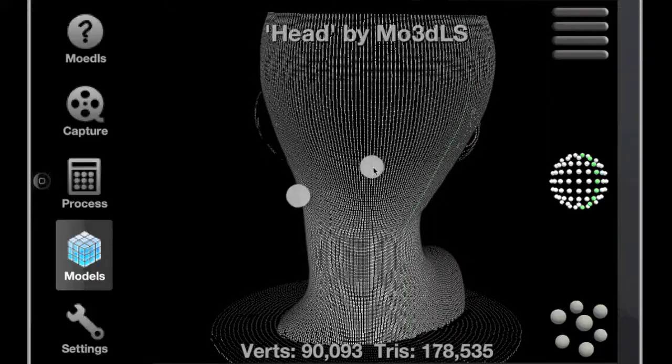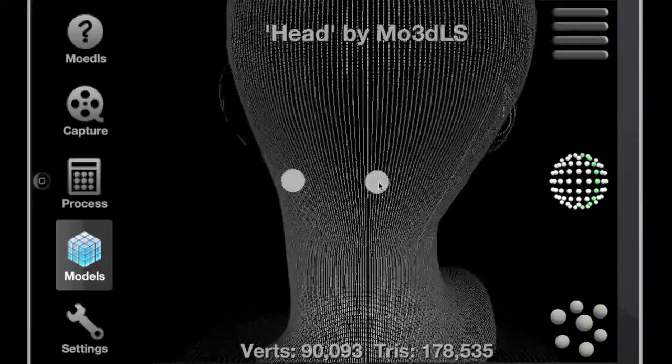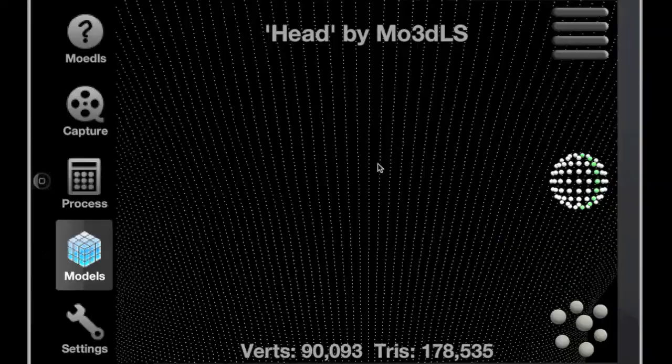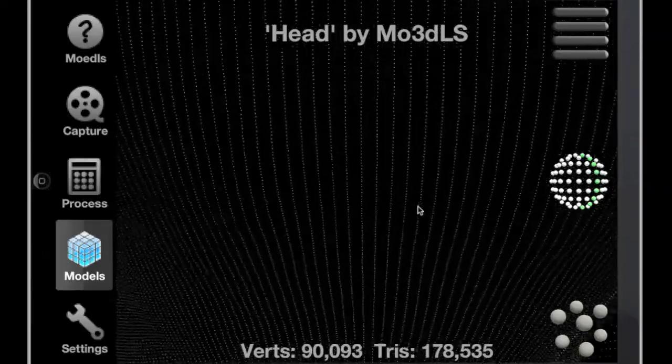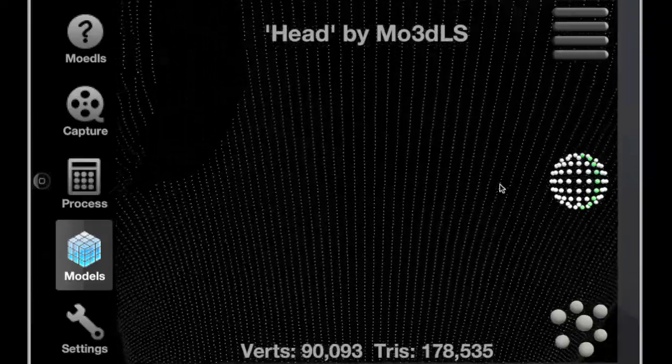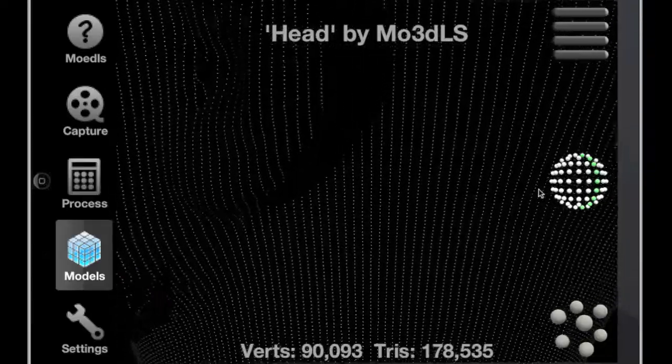The model viewer also allows you to zoom in and out of the model to view features more closely. That's it for the models project, thanks for watching.